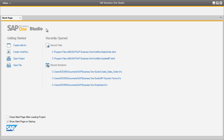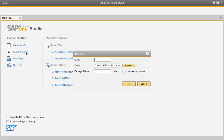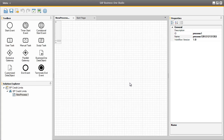OEC Computers would like to create a workflow to define credit limit terms to new business partners when a business partner is created in the system. We start by selecting Create Workflow and then define a name for the project, such as BP Credit Limits. We are now in the Workflow Designer and are presented with a toolbox that contains 12 key elements to produce a workflow.